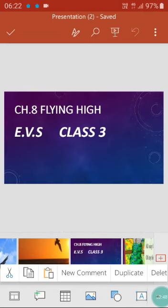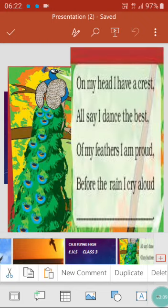So let's start our Chapter 8: Flying High. In this chapter, children, you are going to see different types of birds, different types of beaks, different types of feathers, and different qualities among them. You won't find that each and every one is having the same qualities. Now let's start.